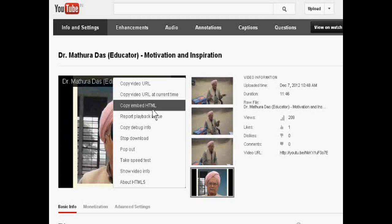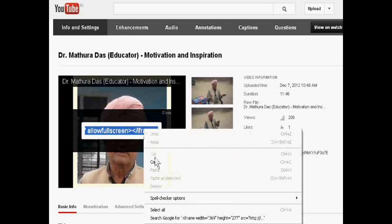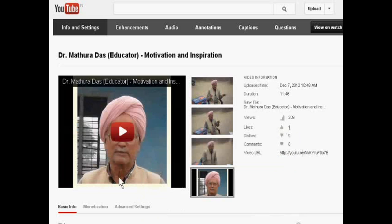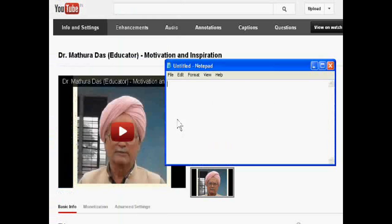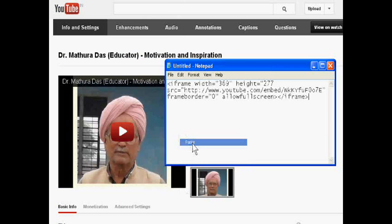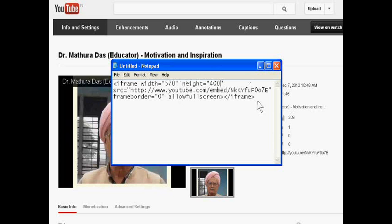Just copy this and save it in your Notepad. Change its settings, and then you can paste this embedded code into your website. Thank you very much.